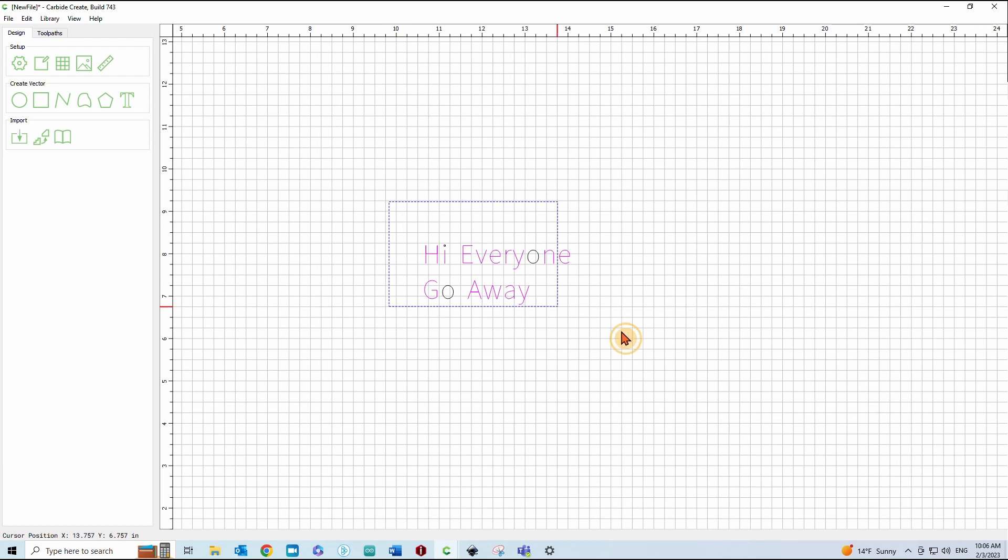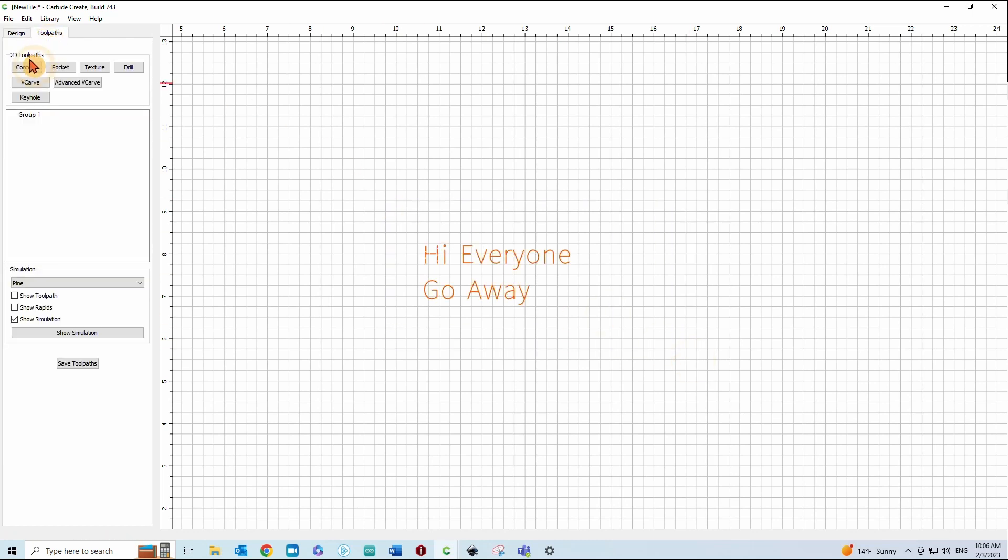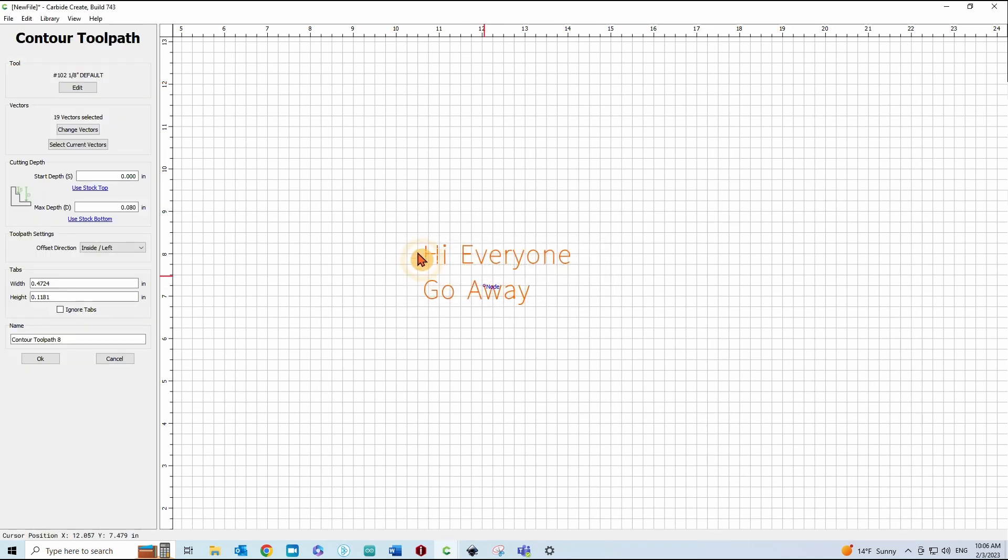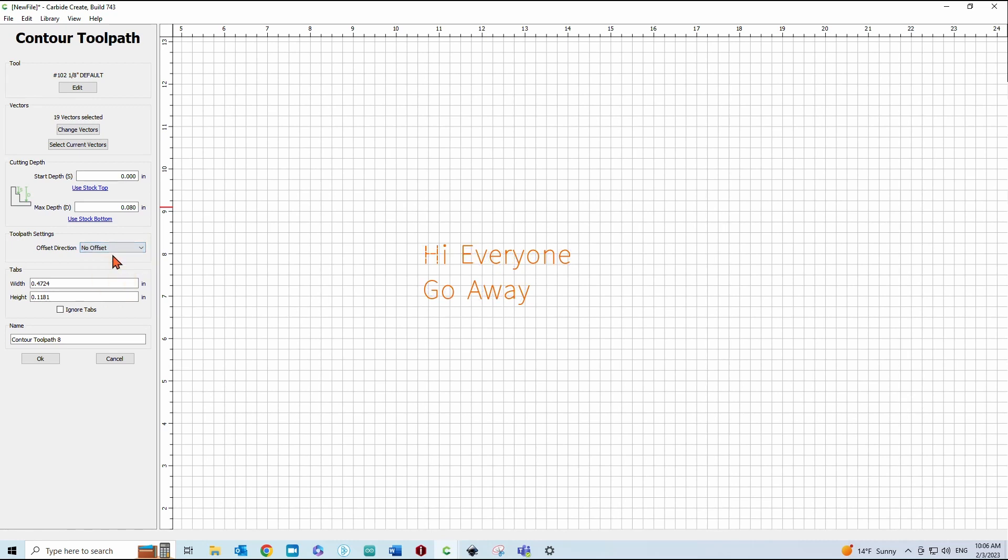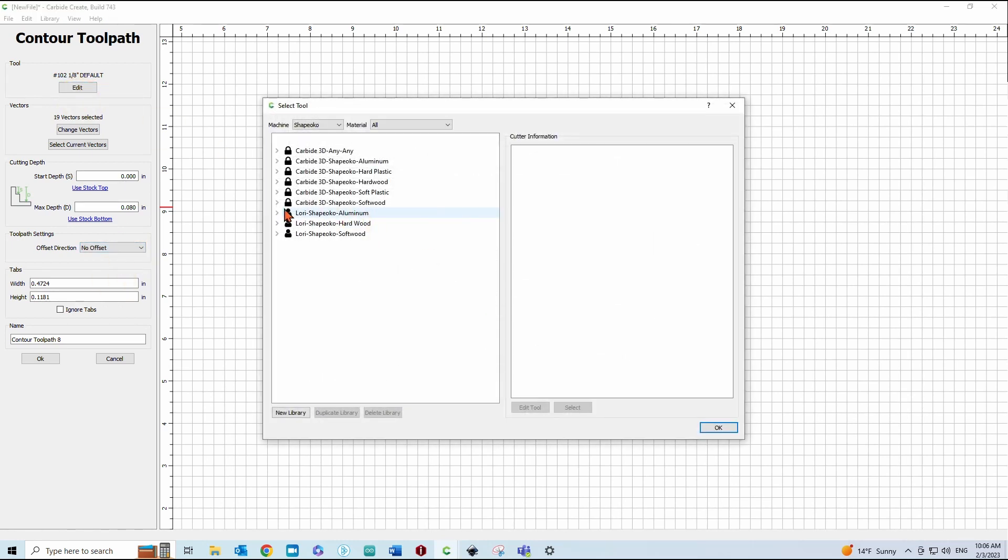So, select that and go to Tool Pass, Contour, not VCarve, Contour. Use the Current Selection, change the Offset Direction to No Offset, change your tool to a V-bit.